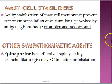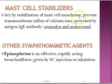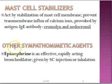The mast cell stabilizers act by stabilizing the mast cell membrane and preventing the influx of calcium, which is triggered by IgE. When calcium influx is prevented, there is no release of mediators from the mast cells. Examples include cromoglycate and nedocromil. Epinephrine, a beta receptor agonist, is also used as a popular bronchodilator.